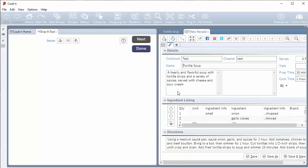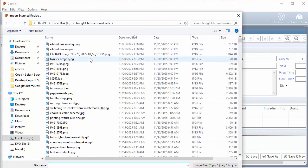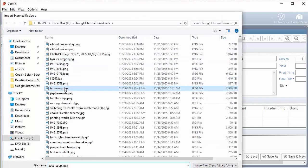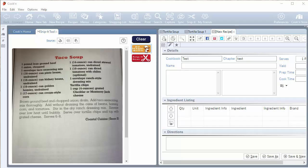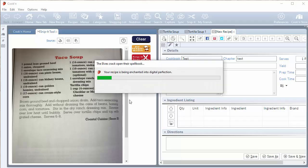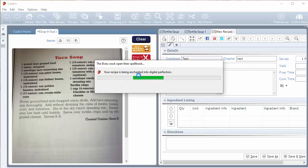Okay, I'm going to click next. Okay, let's try this again. I'll choose a different recipe. How about this taco soup recipe? Taco soup. Okay. Elf magic scan. The elves crack open their spell book. Your recipe is being enchanted into digital perfection.